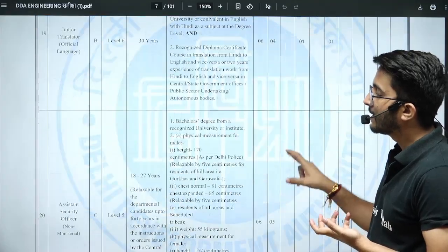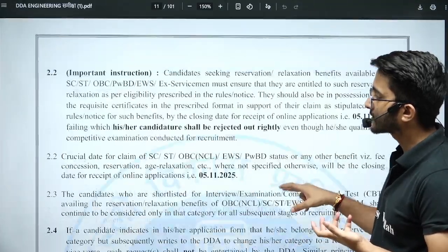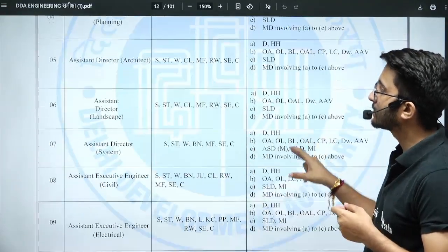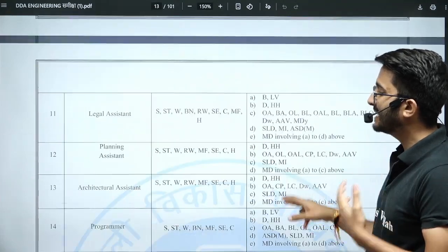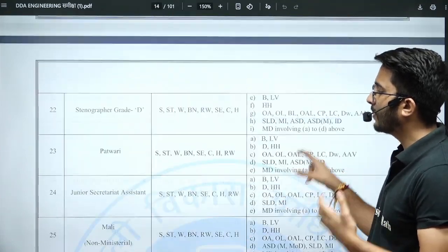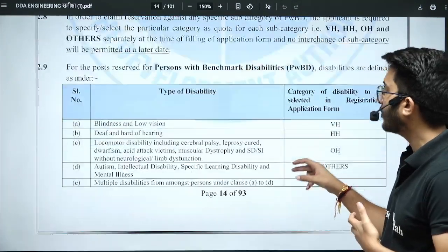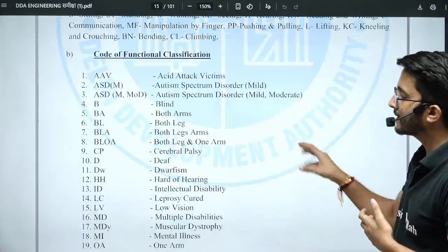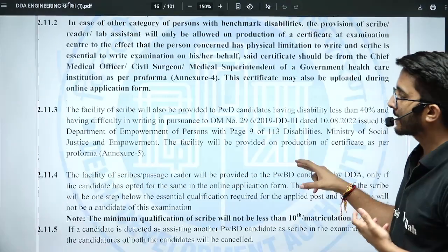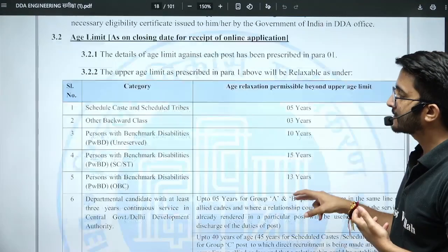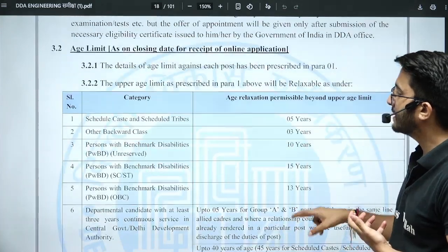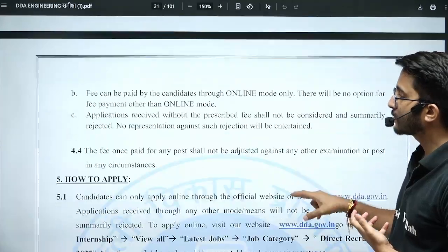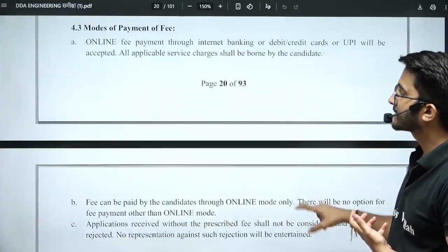There are many other vacancies available for different domain candidates. The official notification is a 101-page PDF containing all rules and regulations regarding PWD, EWS, age limits, and every other detail. For SC/ST candidates, five years of age relaxation is available, and for Other Backward Class (OBC), three years of age relaxation is available. Indian citizenship is required.